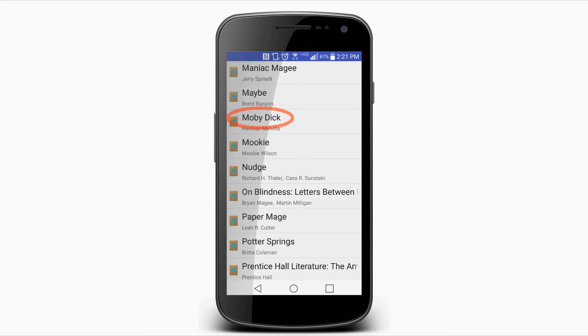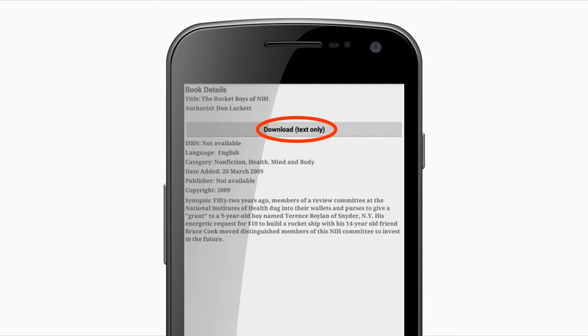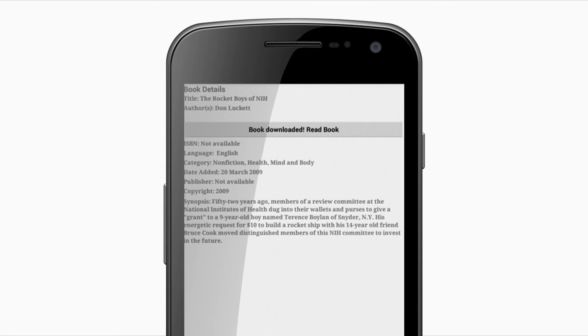When you locate a book, select the book's title, then select the Download button. Once the book is downloaded, select the Book Downloaded Read Book button.